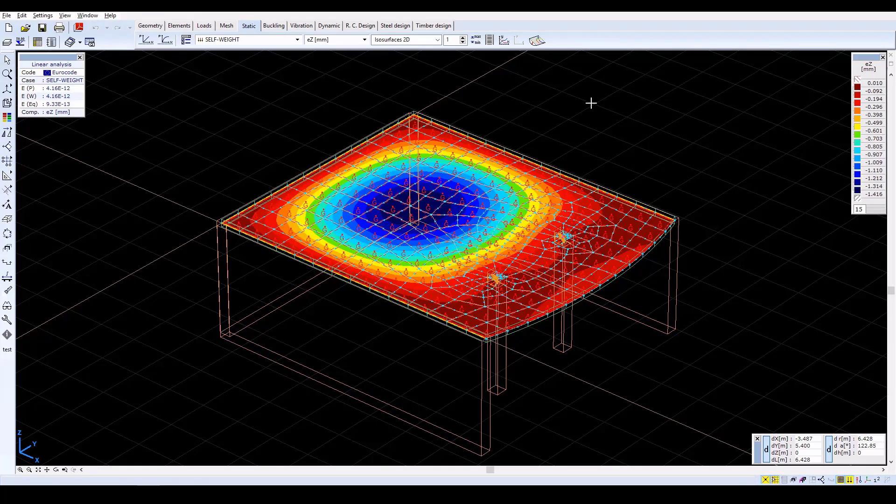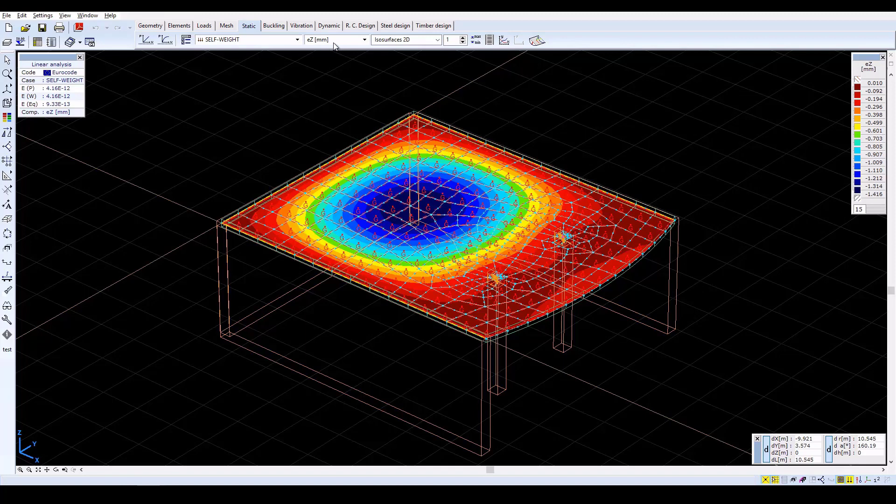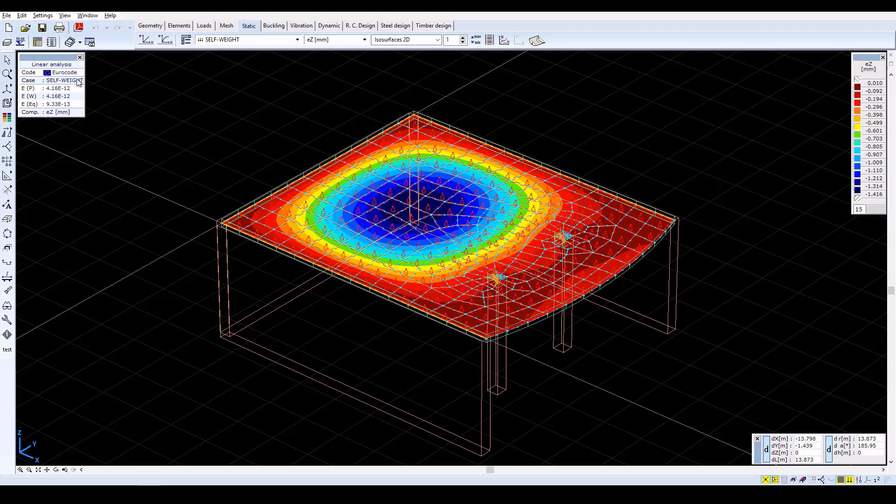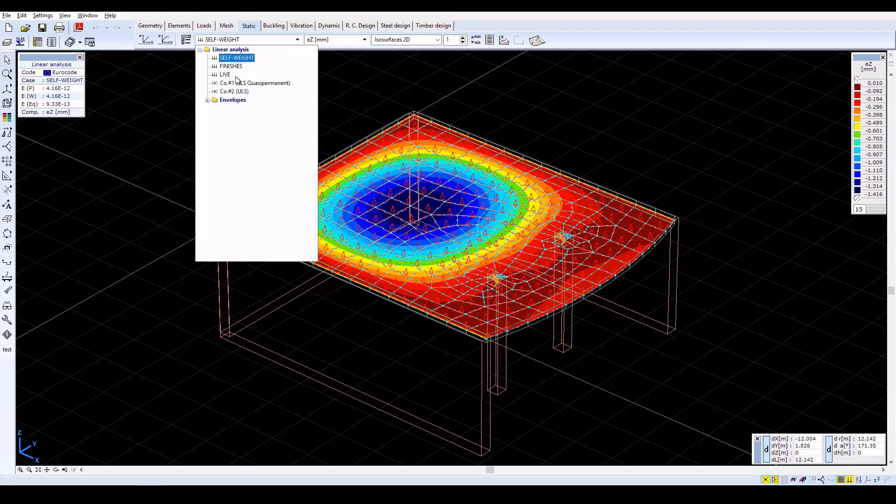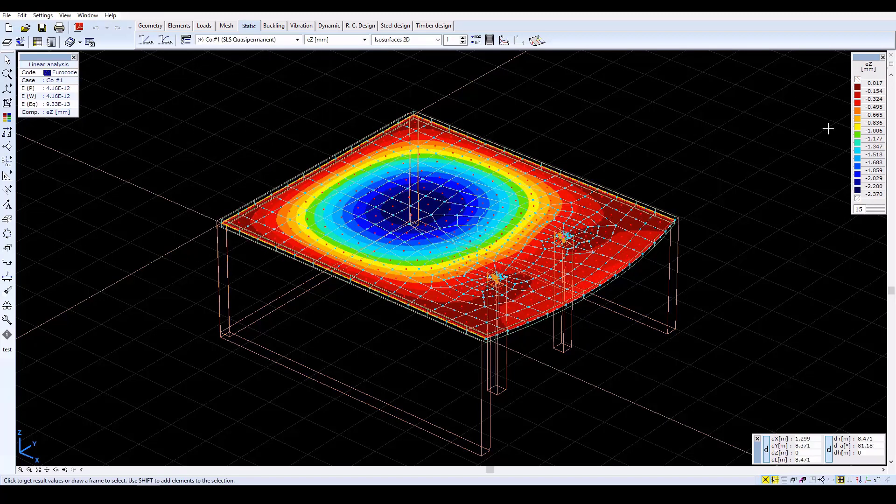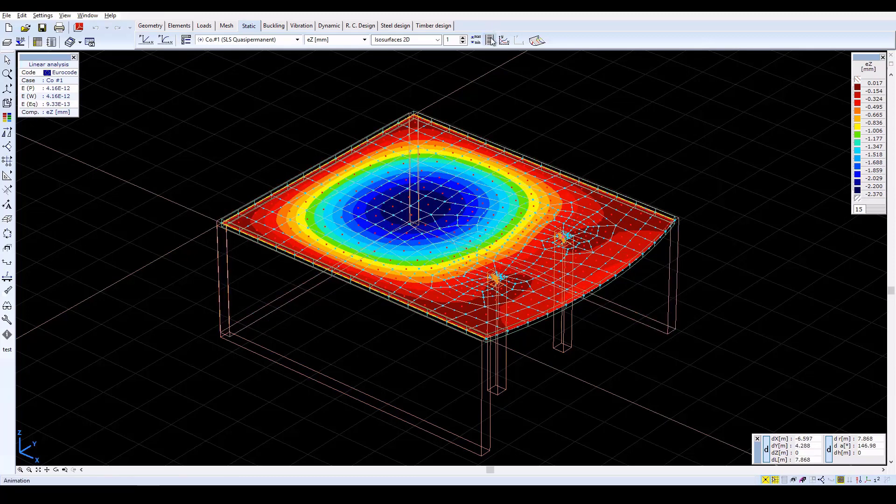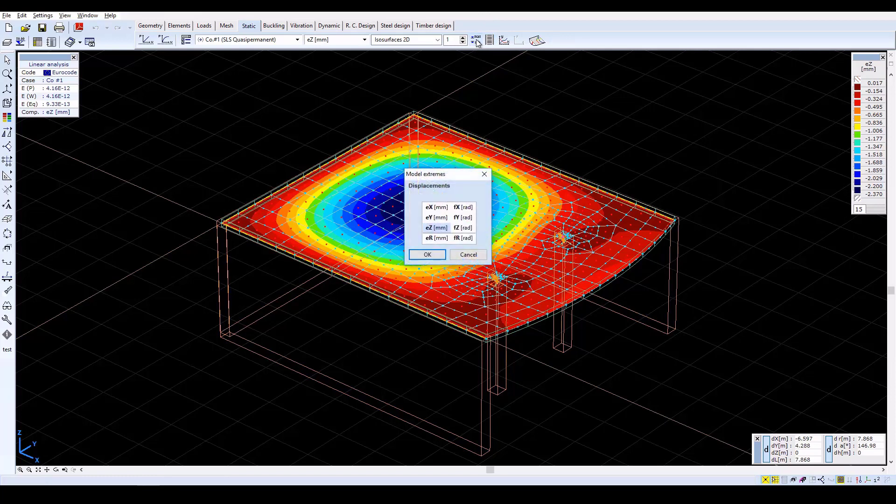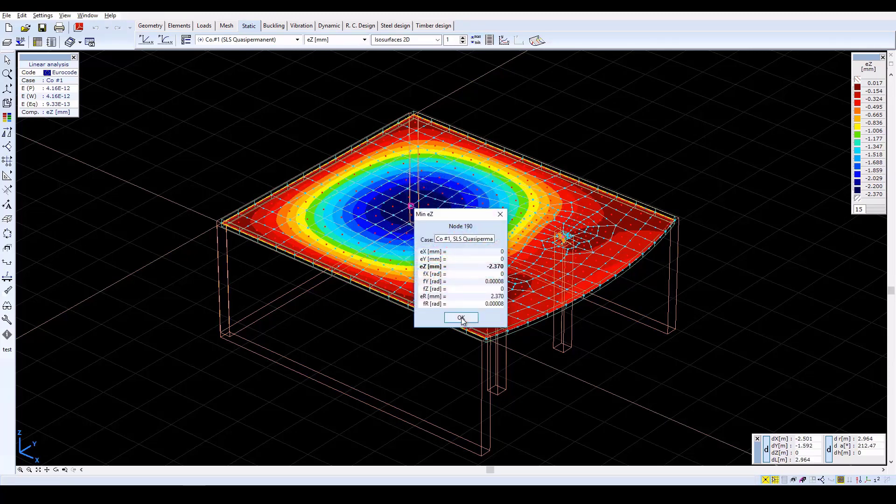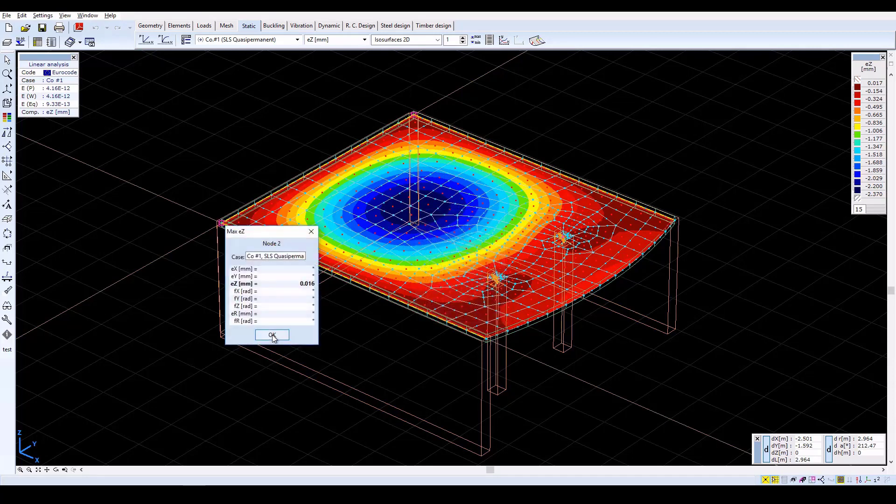The program automatically displays the vertical deformations considering the self-weight load case in the ISOsurfaces 2D display mode. Select the load combination CO1 to check the serviceability limit state. Deformation values are negative because the positive direction of the global Z axis is opposite to the specified load direction. To find the location of maximum deformation, use the MinMaxValues function. Select one of the deformation components and confirm with OK. The program shows the maximum negative value and its location. Click OK to continue and the results show the maximum positive value.